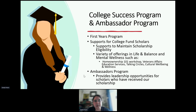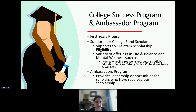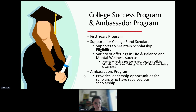Our College Success Department really works on supports for students who are currently in college, specifically students who have received our scholarship. We want to make sure our Full Circle Scholars are focusing on life and balance, mental health and wellness, and cultural wellness, supporting them so they are able to continue through college until they graduate and get a degree.